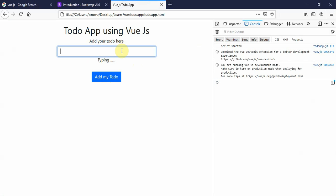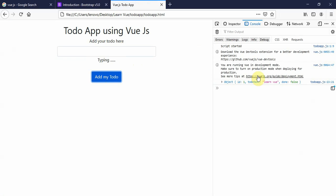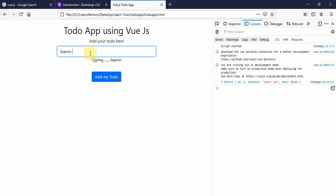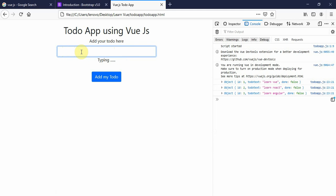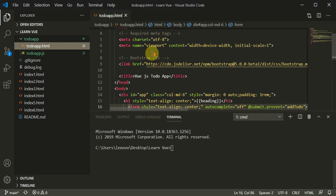I can type in something like 'learn Vue', add my to-do, and you can see the object has been added. A JSON object has been added. Then I can add another to-do 'learn React', and as soon as we add a to-do the text in the text box gets cleared. Then 'learn Angular' — so I've added three to-dos.